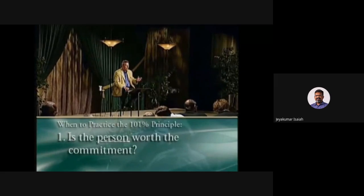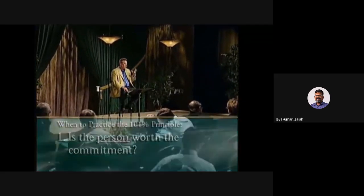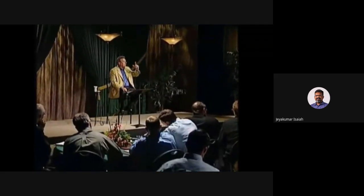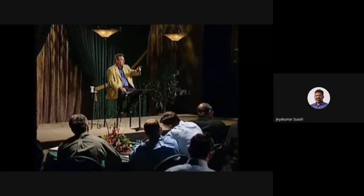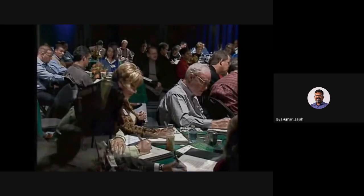Every person has great worth, but they don't all have the same relational worth to you. So you have to ask yourself: where do I use this 101 principle? Where do I find that one percent we agree on and give it a hundred percent of my effort, because there are a lot of things we're disagreeing on?